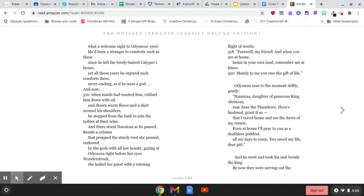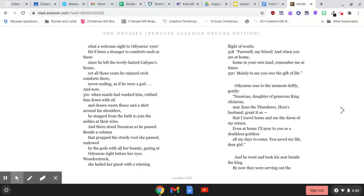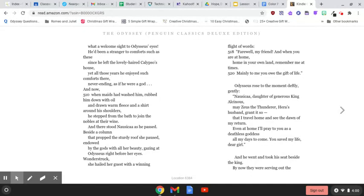when maids had washed him, rubbed him down with oil, and drawn warm fleece and a shirt around his shoulders, he stepped from the bath to join the nobles at their wine. And there stood Nausicaa as he passed. Beside a column that propped the sturdy roof, she paused, endowed by the gods with all her beauty, gazing at Odysseus right before her eyes, wonderstruck.